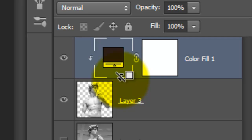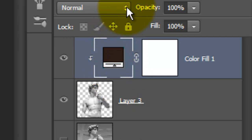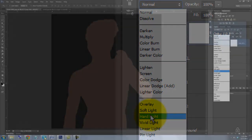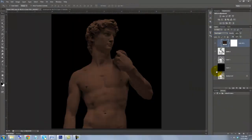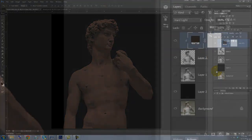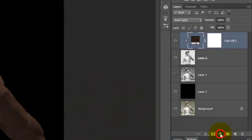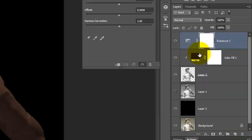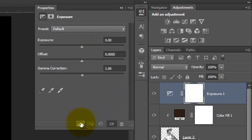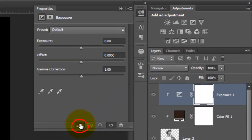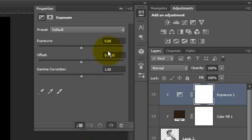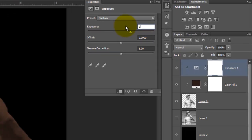We'll change the adjustment layer's Blend Mode to Hard Light. We need to brighten it, so we'll apply another adjustment layer. Click on the Adjustment Layer icon and choose Exposure. You can click on this icon to quickly instruct the adjustment layer to clip to the statue. For this image, I'll increase the exposure by 2.